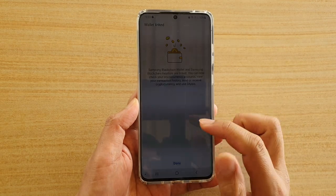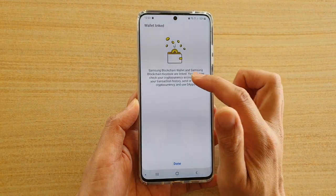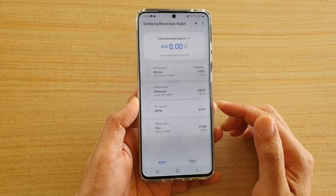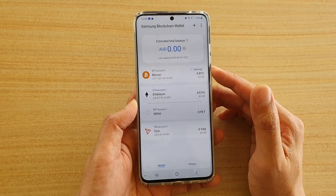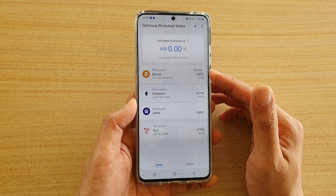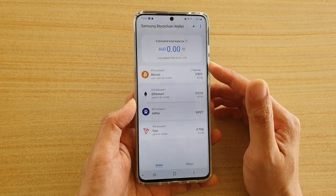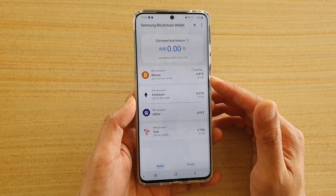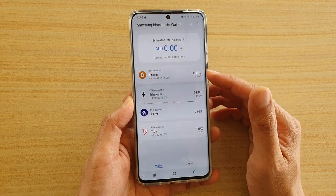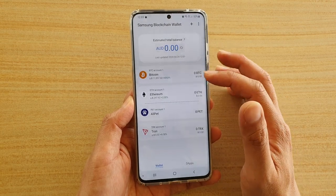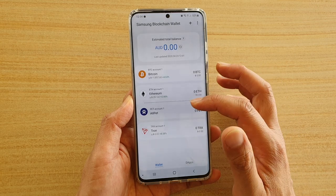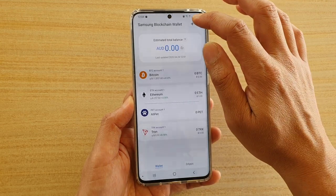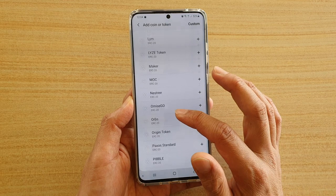Once the wallet has been linked to the keystore, tap on Done. From here you can start to receive or send your cryptocurrency. By default, a few currencies have been added such as Bitcoin, Ethereum, OPET, and Tron.